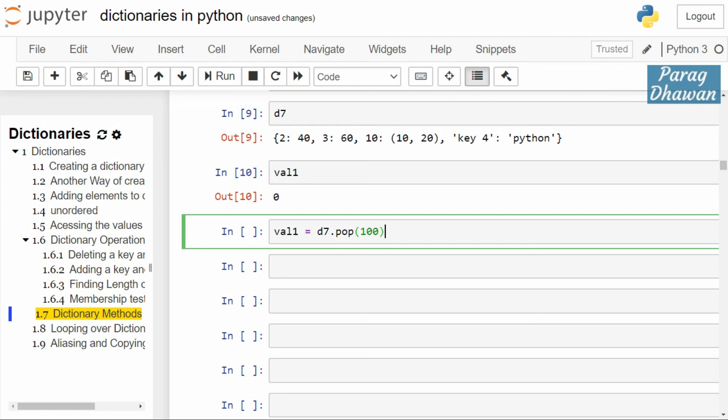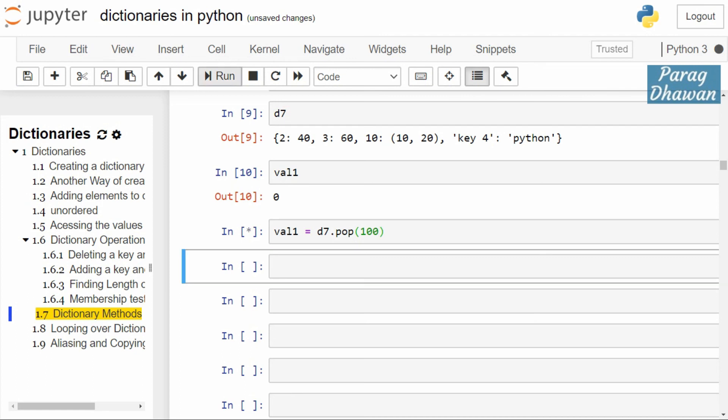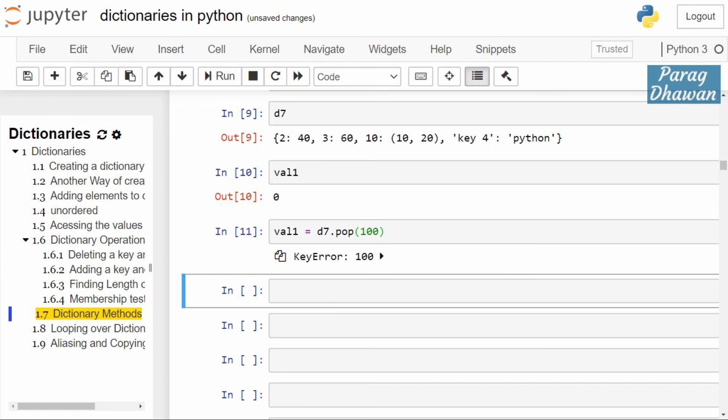Click on the cell and run the cell. You will see that it shows a key error which is 100. Key is not present.